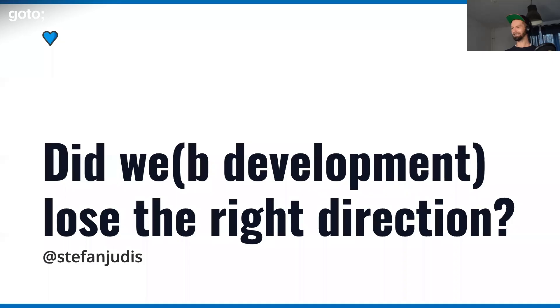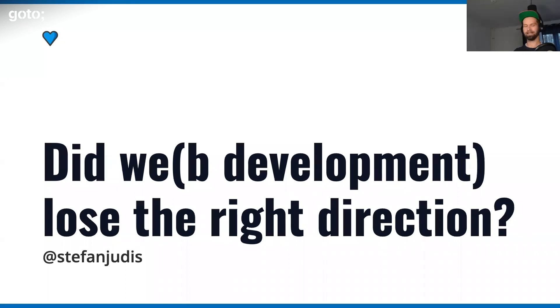Hello everybody, I hope you're all having a great day so far. Did web development lose the right direction?